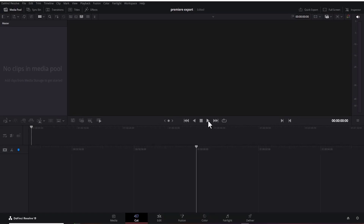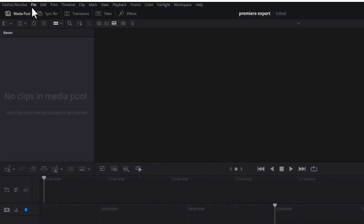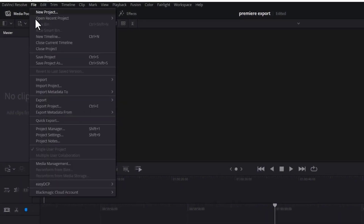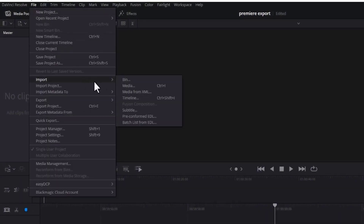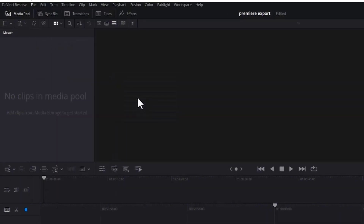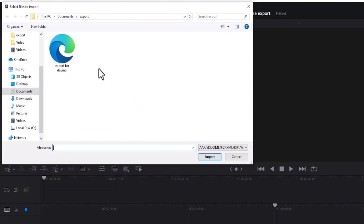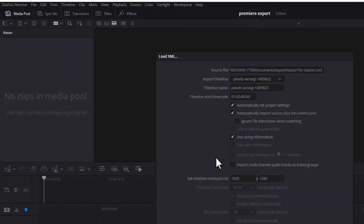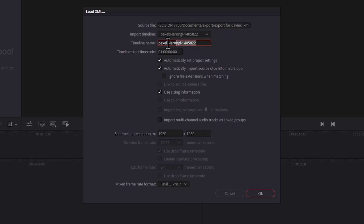Next, come over to File, scroll down to Import, and select Timeline. I'm going to select that XML file — 'Export for DaVinci' — and hit Import. I'm going to give this the name 'Premiere Pro Export 3' and hit OK.